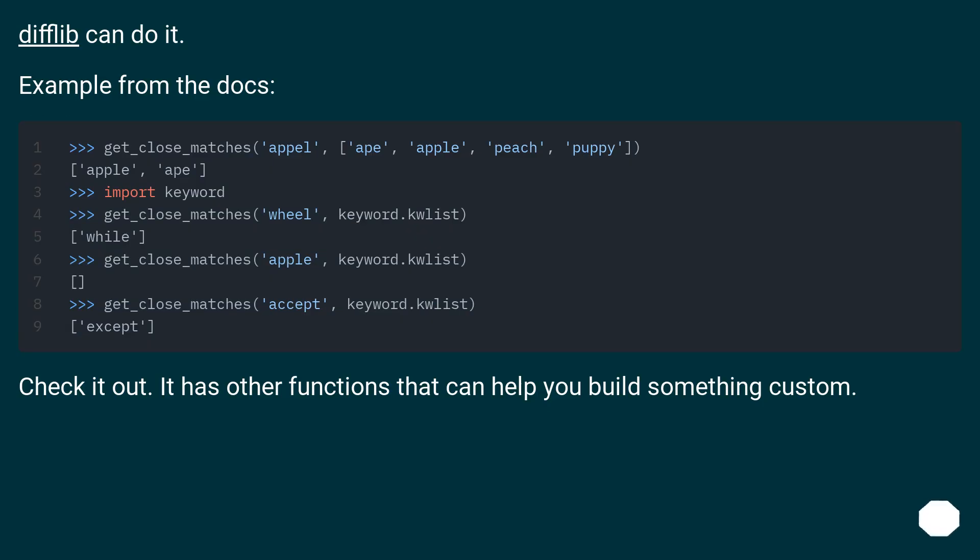Difflib can do it. Example from the docs. Check it out, it has other functions that can help you build something custom.